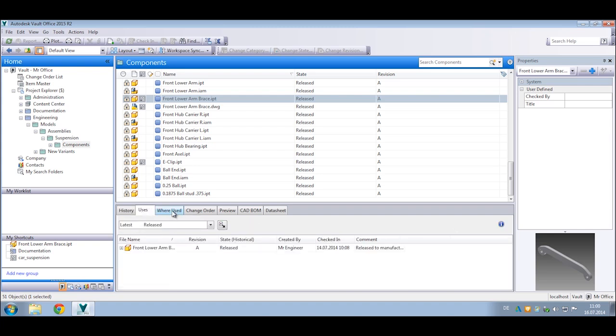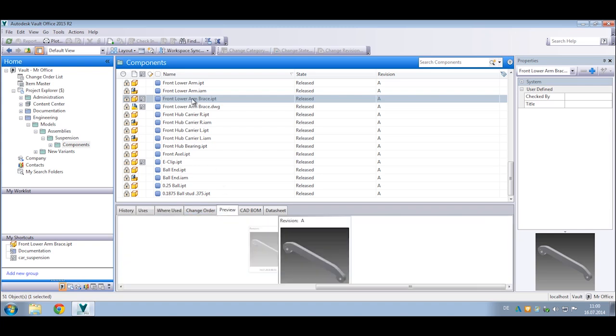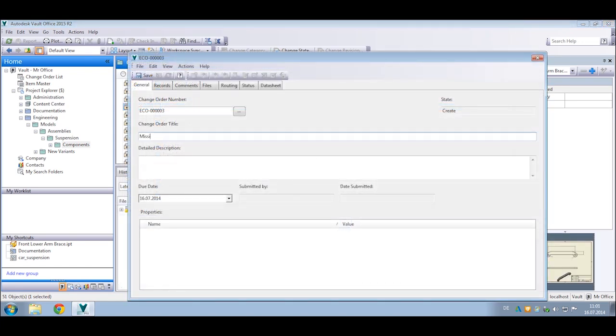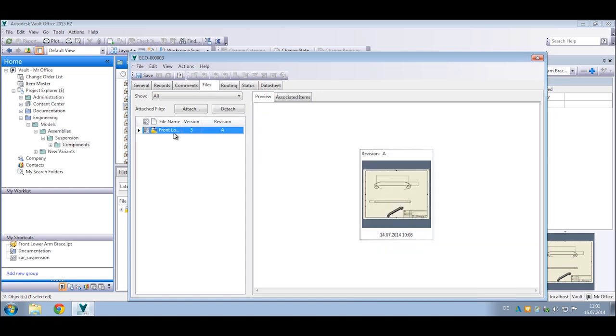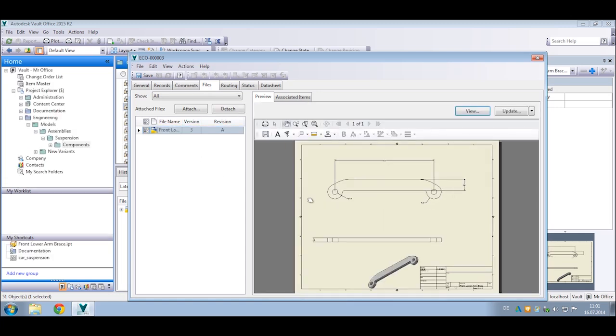Using simple or advanced search tools, you can quickly find and preview files stored within the database. You can also initiate a change order and provide instructions to the engineering team by attaching supporting documentation or marking up the design inside the Vault Office client.